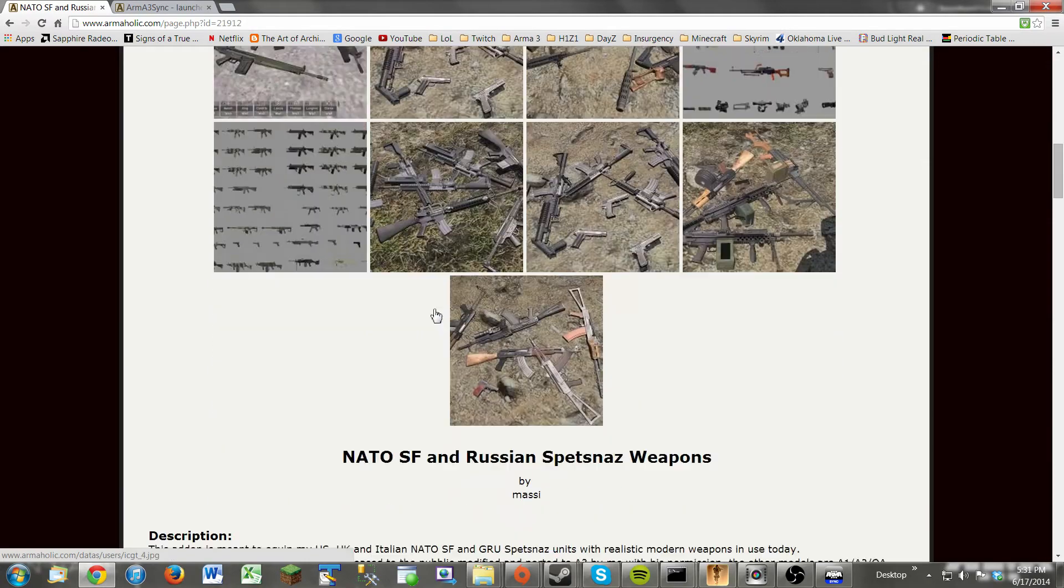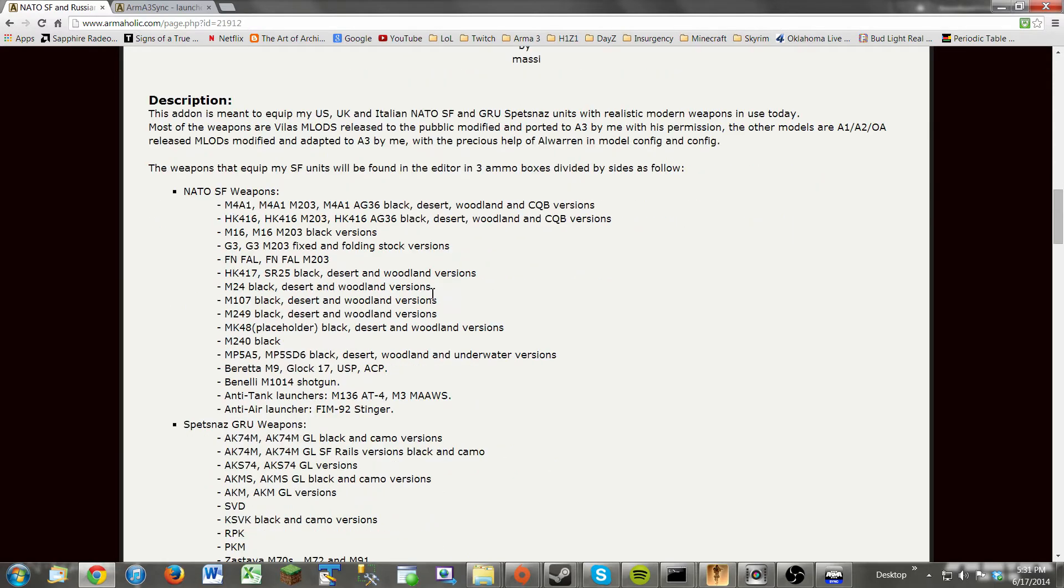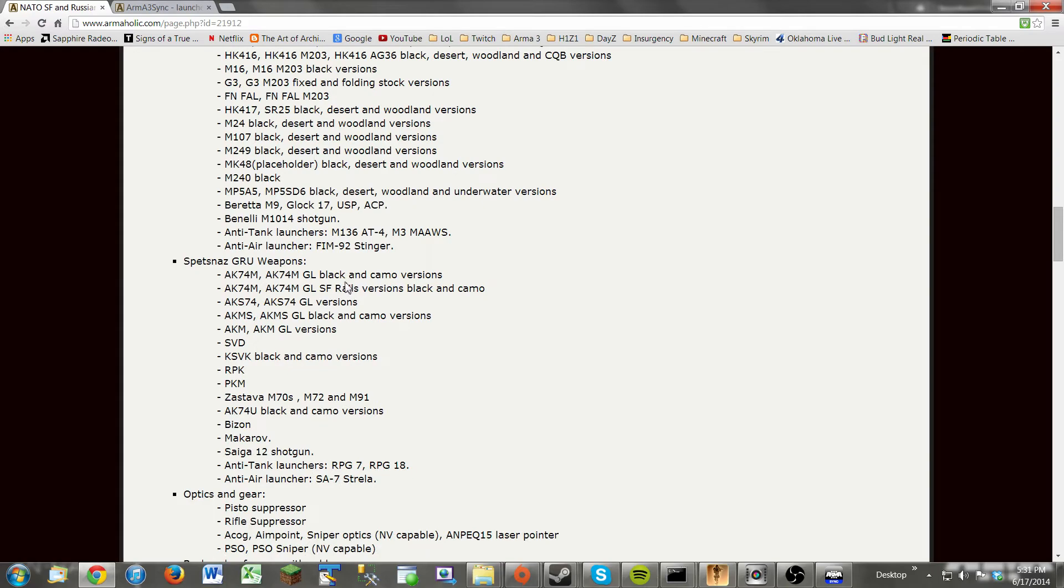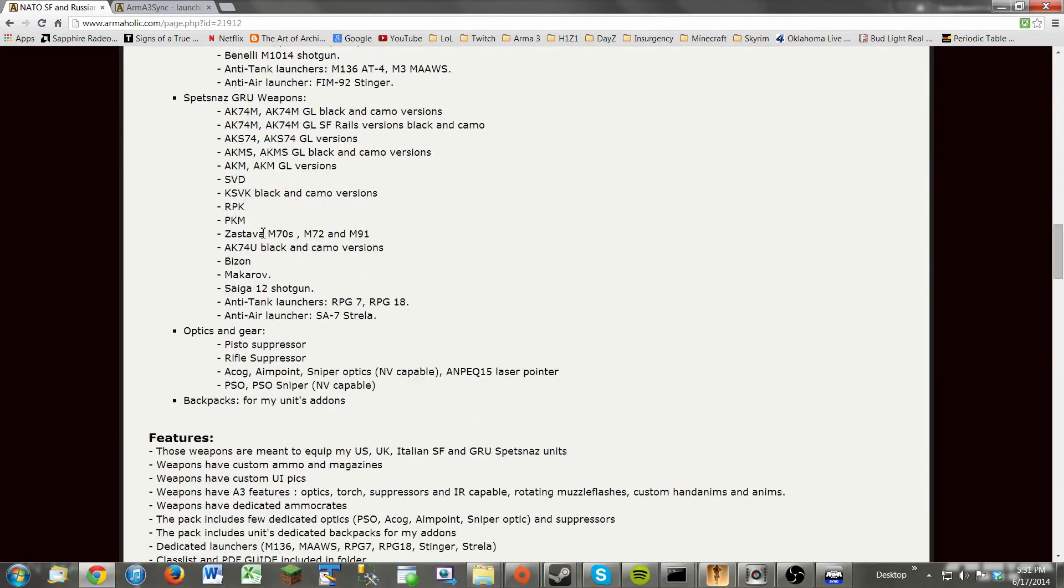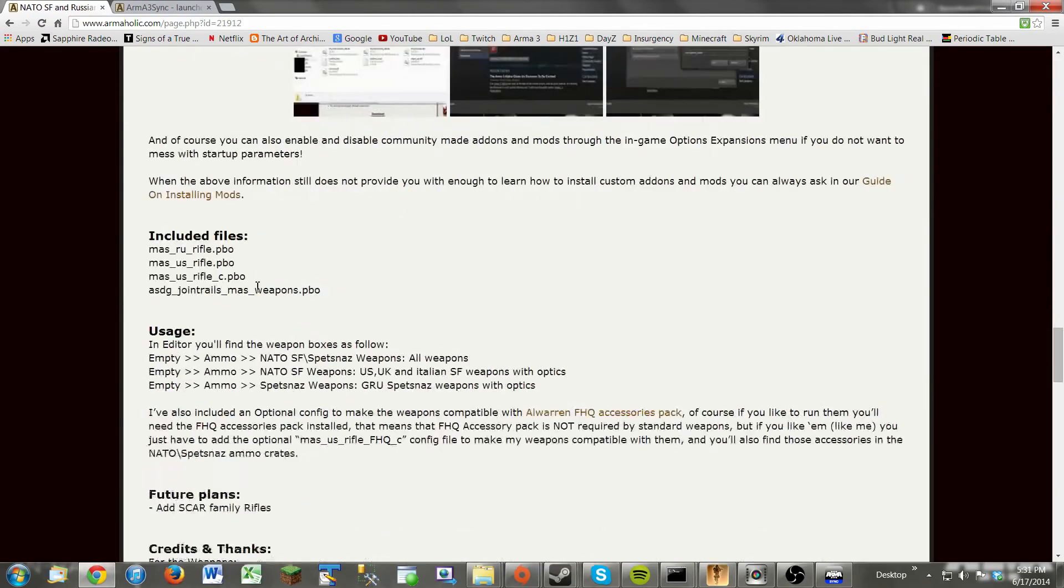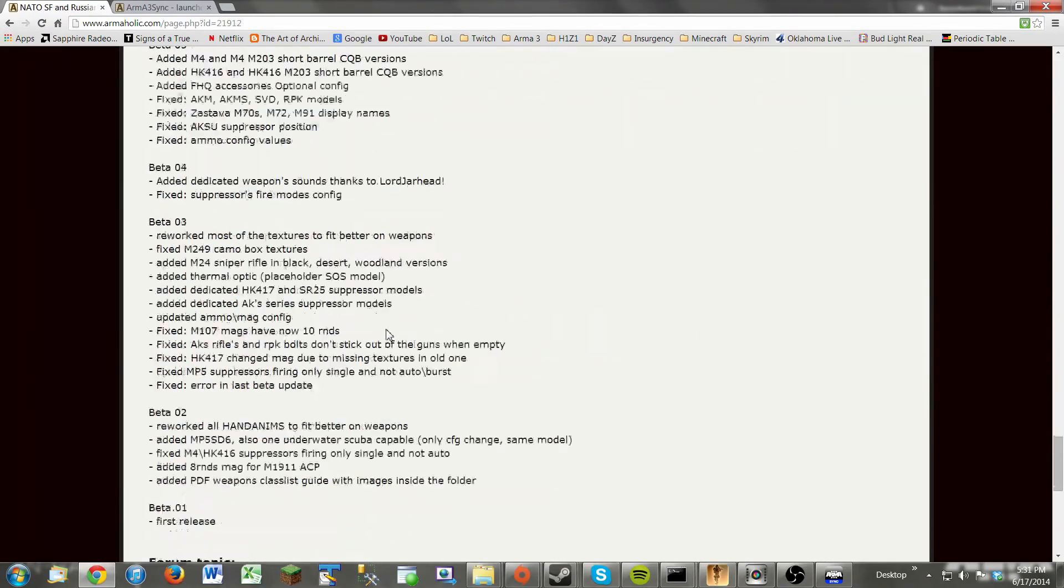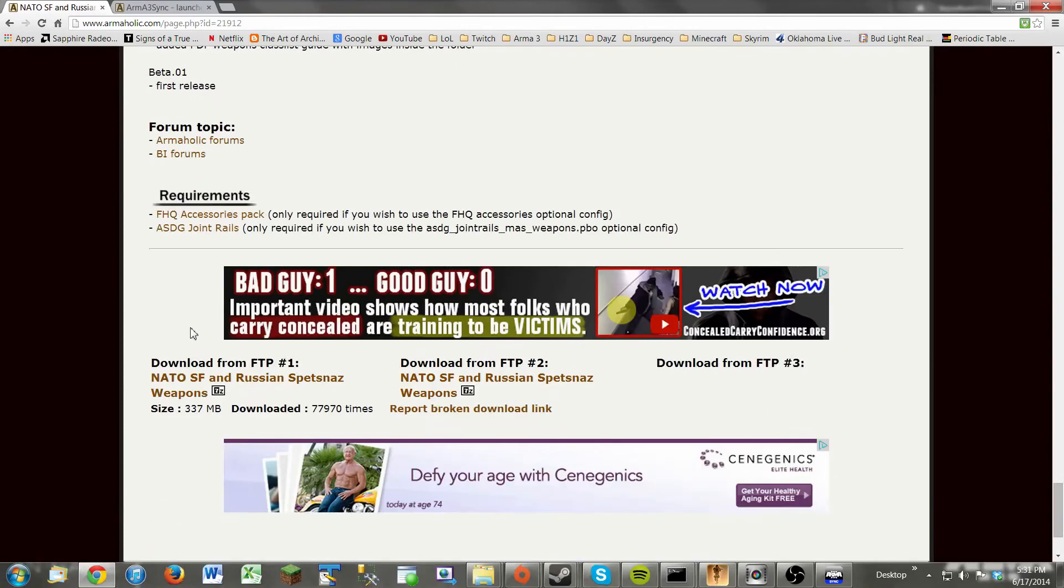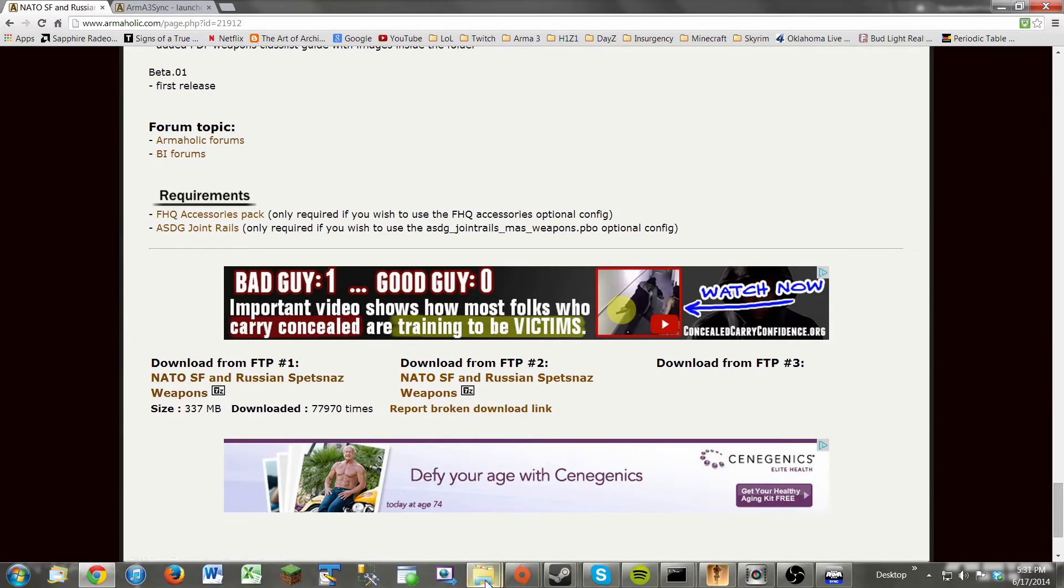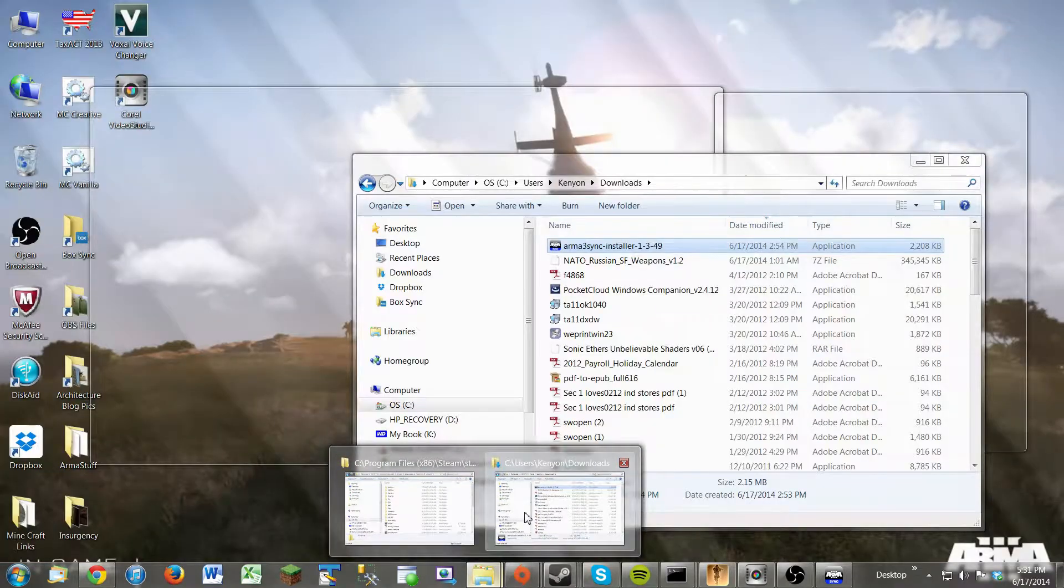So as you can see, this pack adds tons and tons of weapons with different desert, woodland, and arctic variants. Or actually, no, not arctic. Just desert, woodland, and black. And you can just scroll down to the bottom here, and you'd click on this. And I already have this downloaded also, so we're going to go to the Downloads folder.